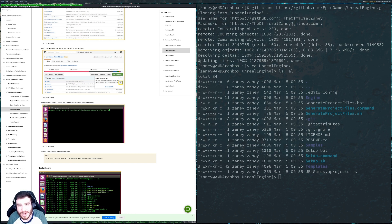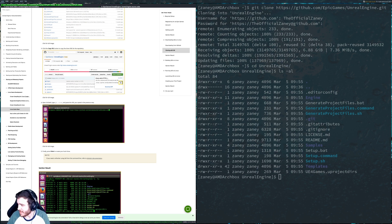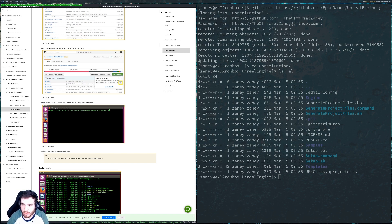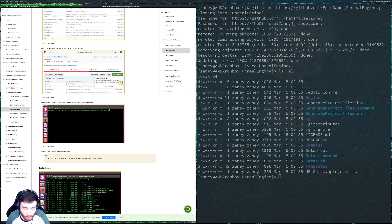Alright, I'm live — OBS is actually working, everything seems to be up and running fine. I've got chat loaded up here on my other monitor. Welcome to the stream.